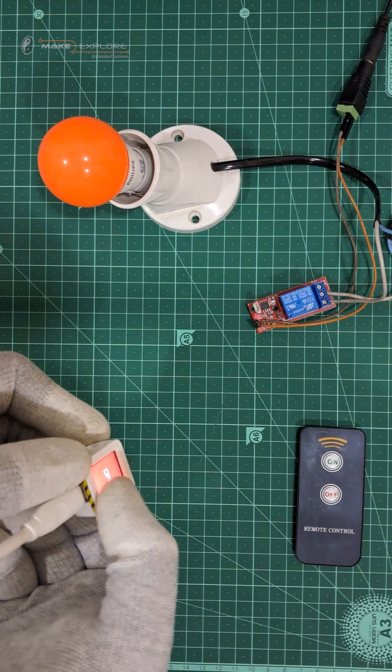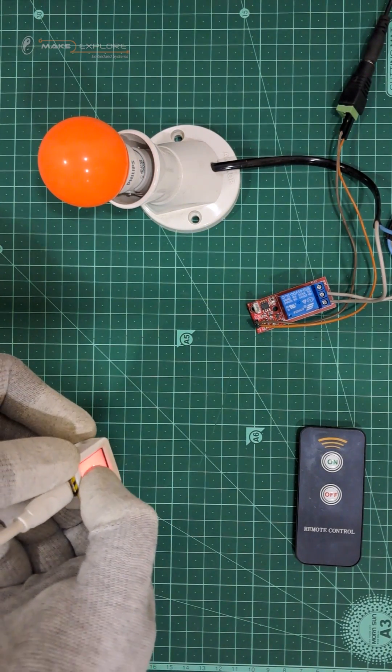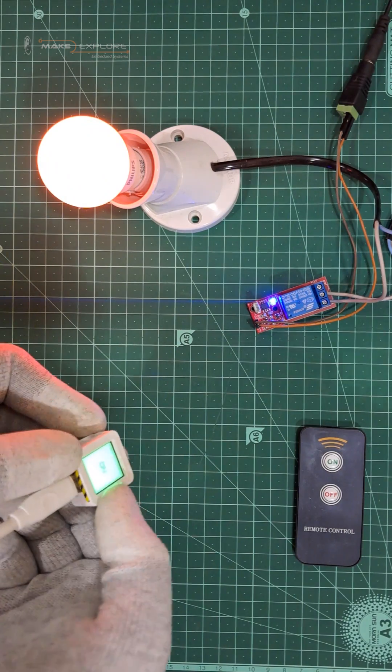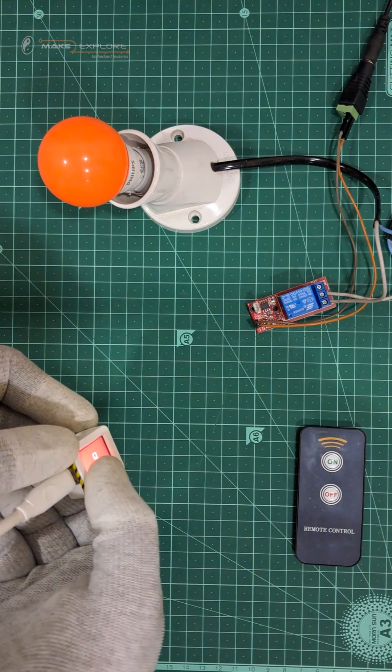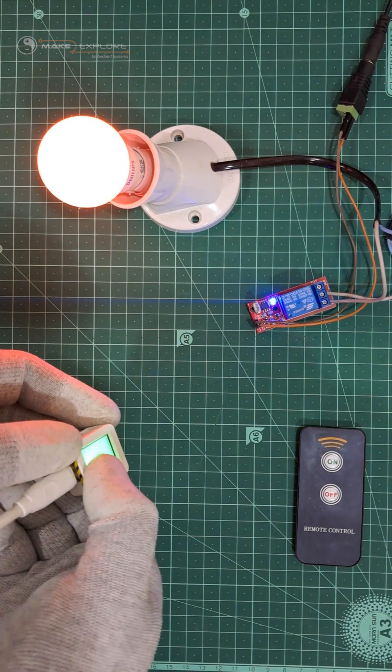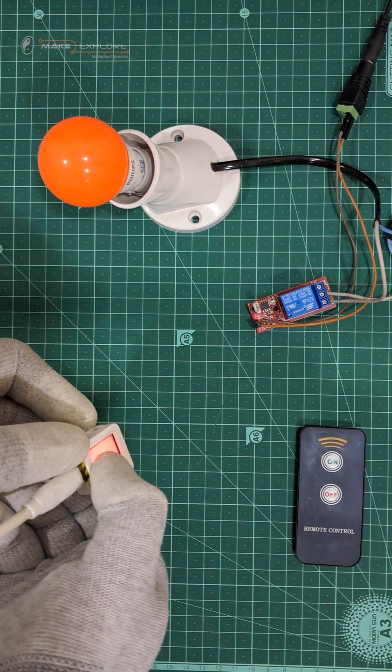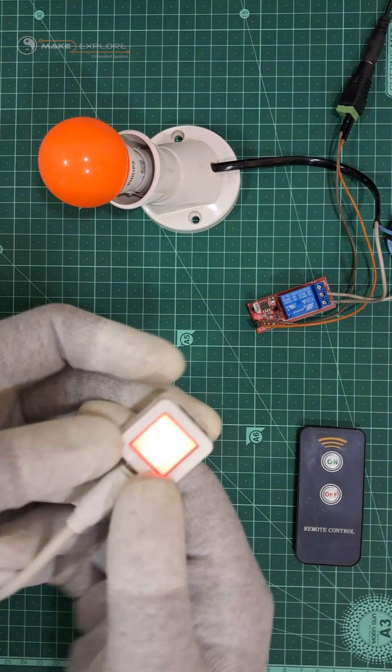So you can see, we have replicated this remote, but with some additional features. This is cool, isn't it?